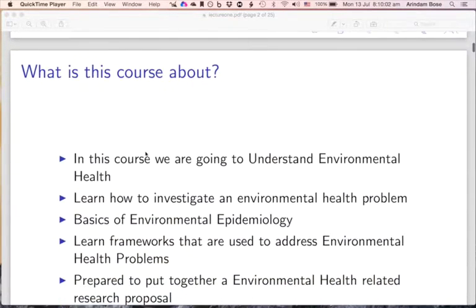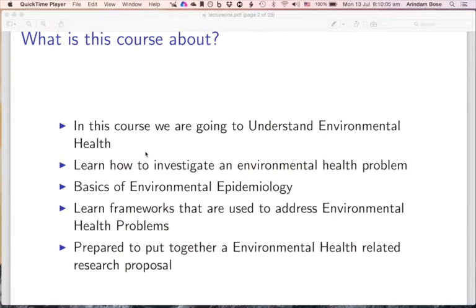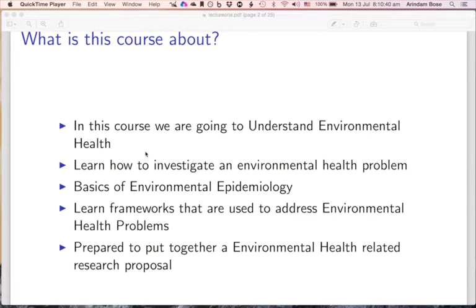So what is this course about? In this course we will learn five things: we are going to understand environmental health issues, learn how to investigate environmental health problems, learn the basic principles of environmental epidemiology, learn frameworks used to address environmental health problems including the DPSWEA framework, and at the end of the course you will prepare an environmental health-related research proposal.